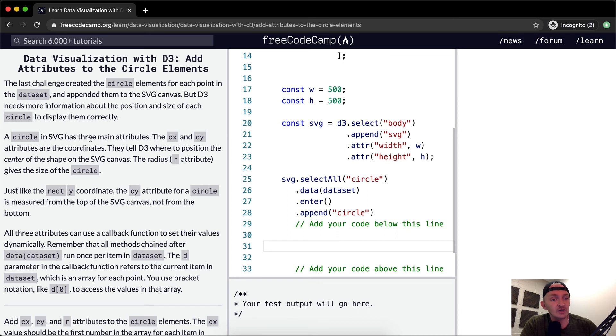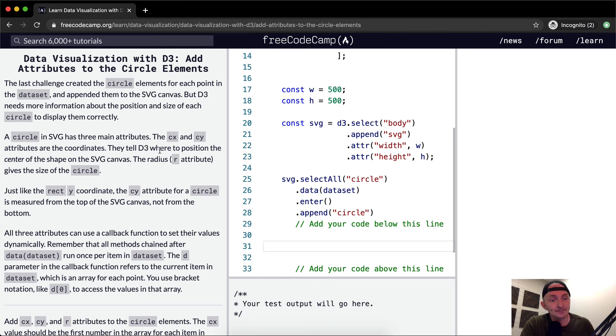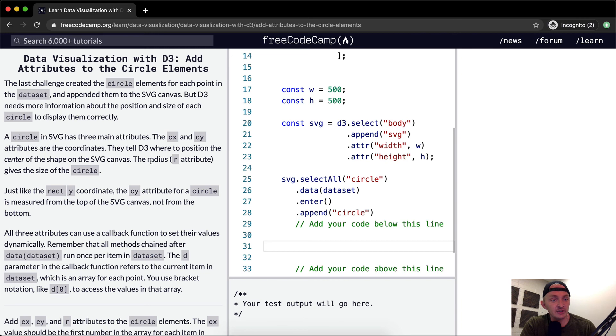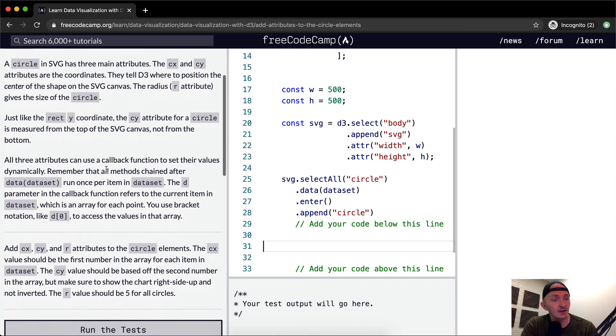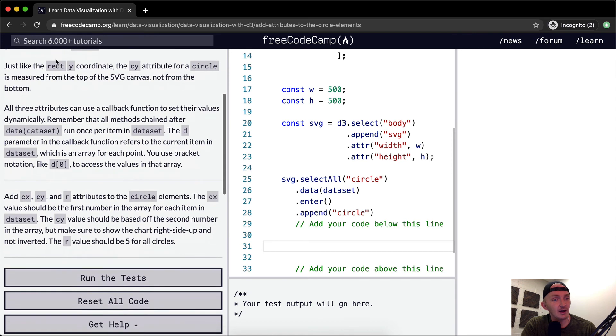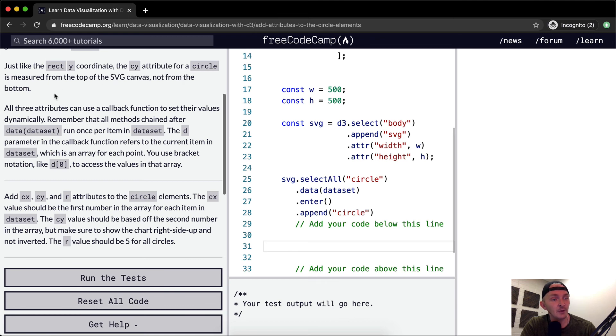A circle in SVG has three main attributes. The CX and CY attributes are the coordinates. They tell D3 where to position the center of the shape on the SVG canvas. The radius R attribute gives the size of the circle. Just like a rect Y coordinate, the CY attribute of a circle is measured from the top of the SVG canvas, not from the bottom.